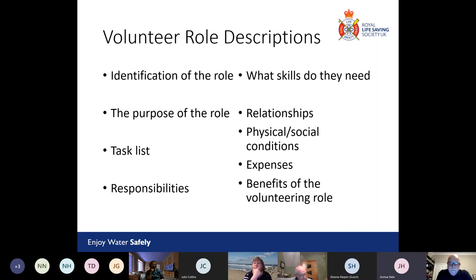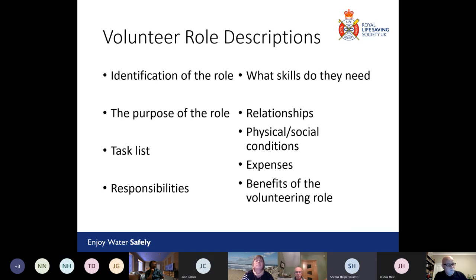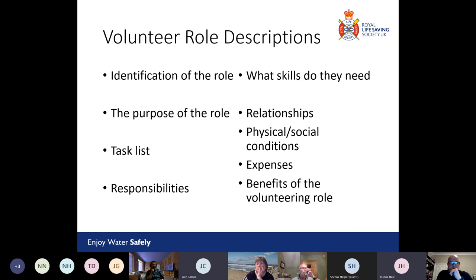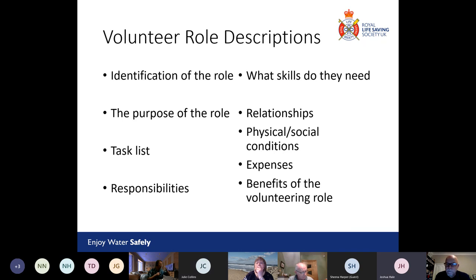What would the physical and social conditions of the treasurer be? Are they expected to be on poolside every week — probably not for a treasurer. Are you going to be paying cash or is it all banking? In this particular case, everything is paid by standing order, fees come in by standing order, so they don't physically need to be in the club at all. So the physical conditions are basically they can work from home, but are welcome to come to club sessions to meet people in person, and the role can be done remotely, with receipts submitted by email.